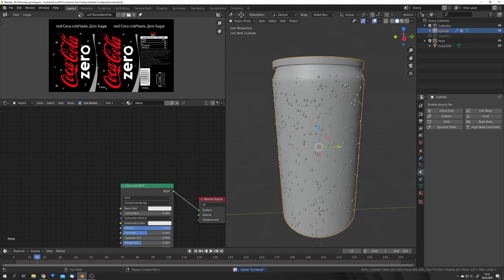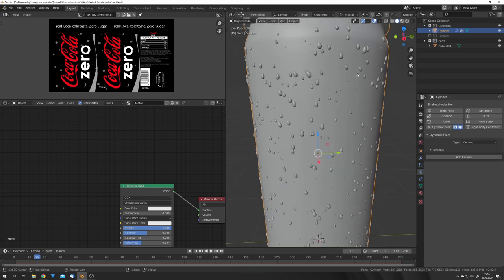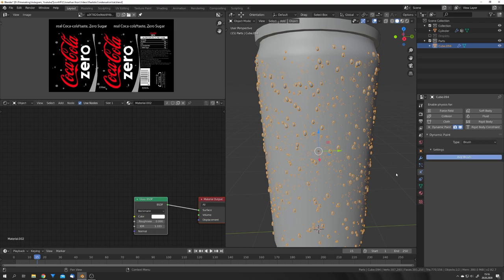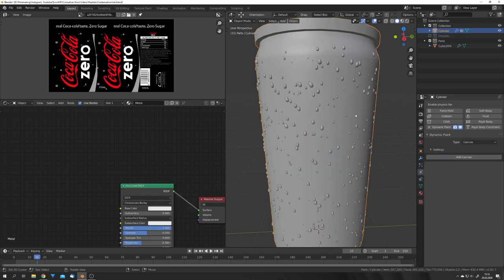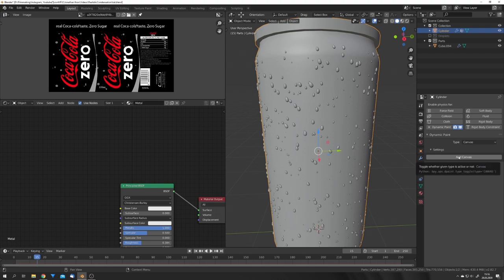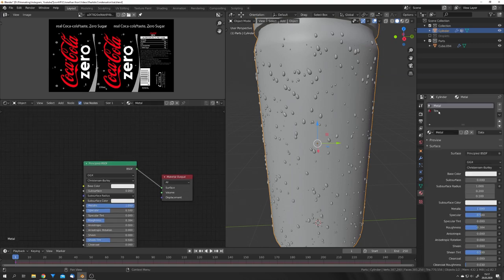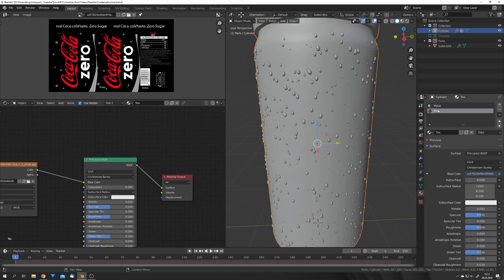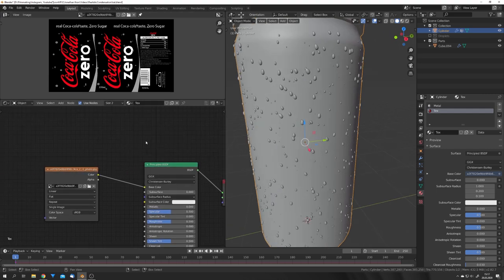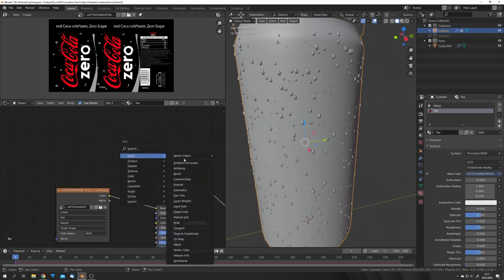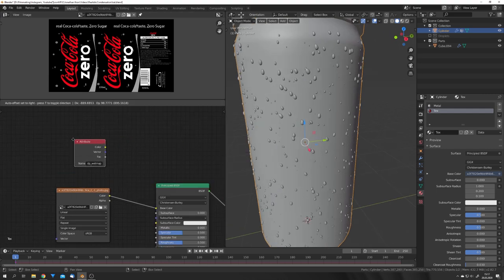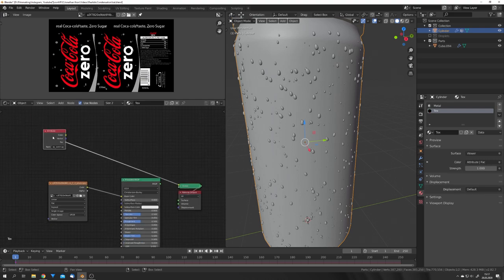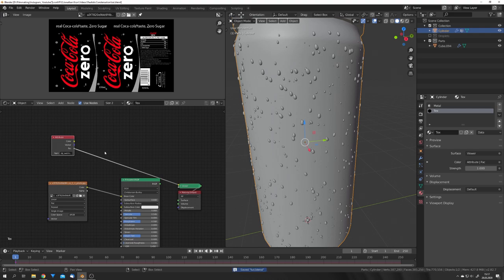Now, we want to add Dynamic Paint to both the can and the droplets. For the droplets, I want to select Brush and add the brush. For the can, I want it to be a canvas. To actually see something happening, we want to go to Output and press this little plus icon for the Wet Map layer. You can now go into the Texture Material right here, where I have the Coca-Cola Texture map, and under Input, select Wet Map. We can preview the factor by just Ctrl-Shift clicking on the node, if you have the node Wrangler add-on enabled.